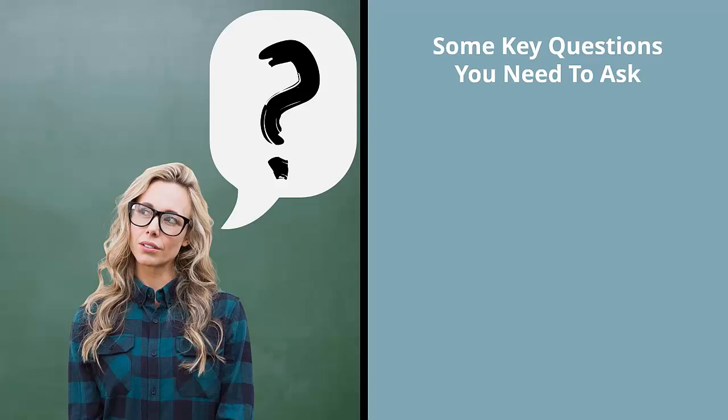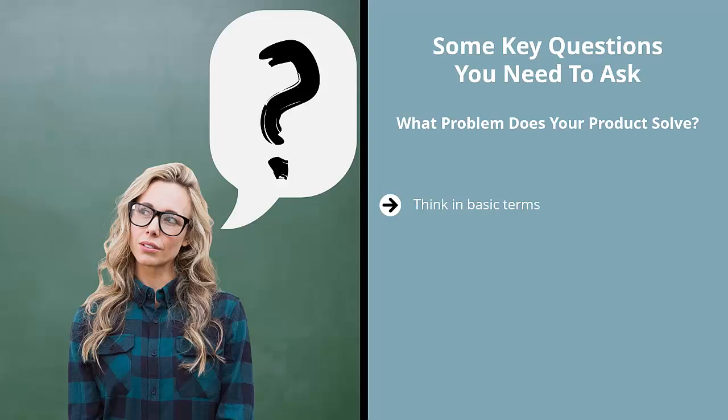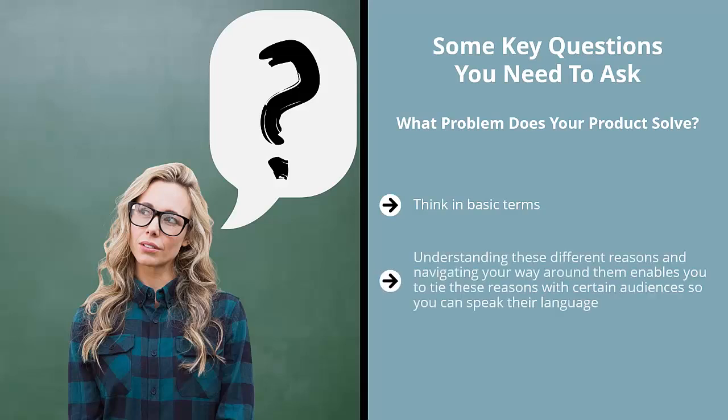Some key questions you need to ask: What problem does your product solve? Think in basic terms—if you're selling something, it's because it solves a problem. If you're a real estate agent selling a home, why do people need a home? It's not what you think. They need it for location, some people buy it for status, other people buy it for a lifestyle. Understanding these different reasons enables you to tie these reasons with certain audiences.